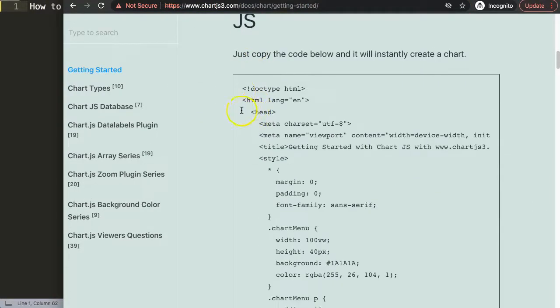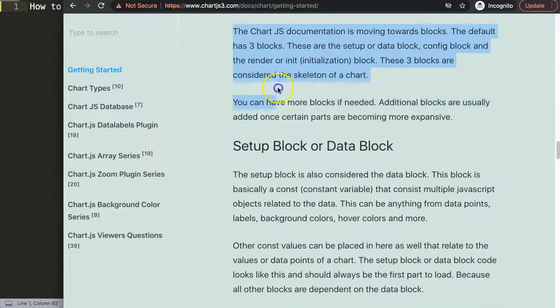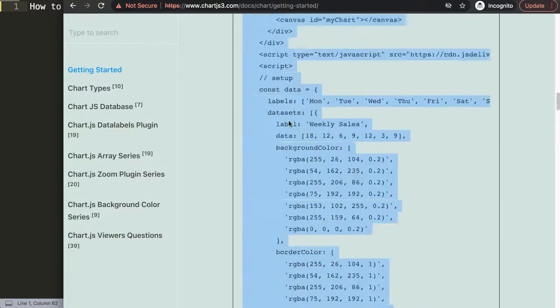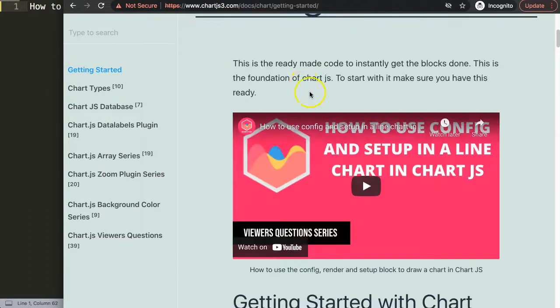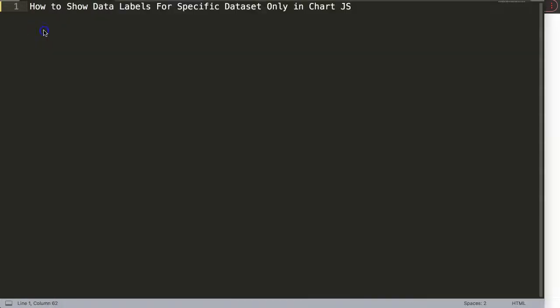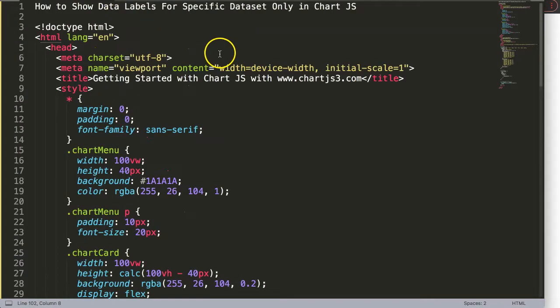Scroll down here and copy this chunk of code. And if you want to understand what this code does, make sure you watch this video that explains it all. I'm going to paste this in here.